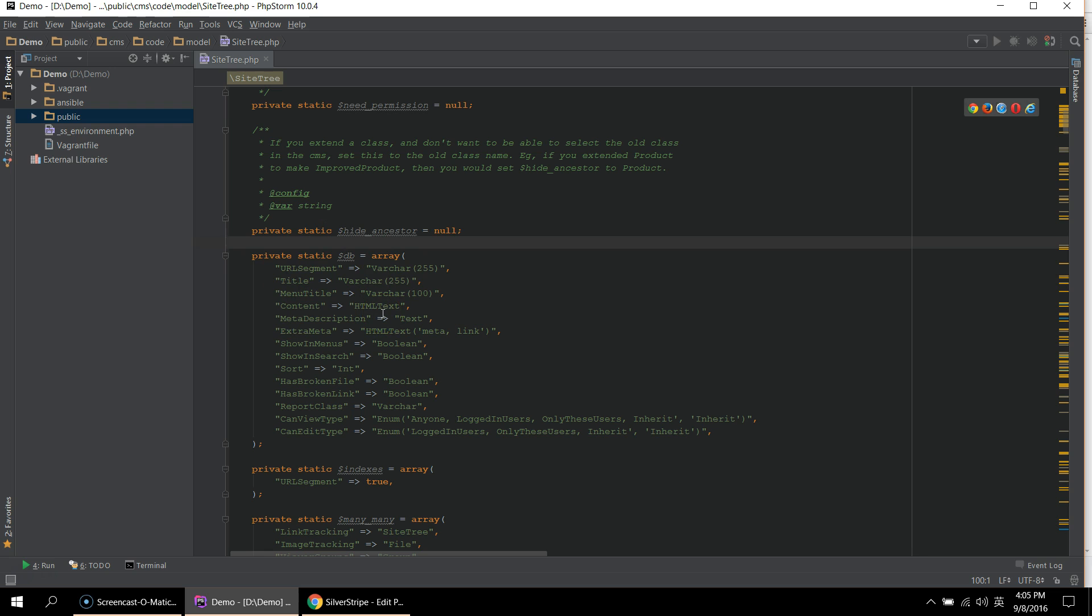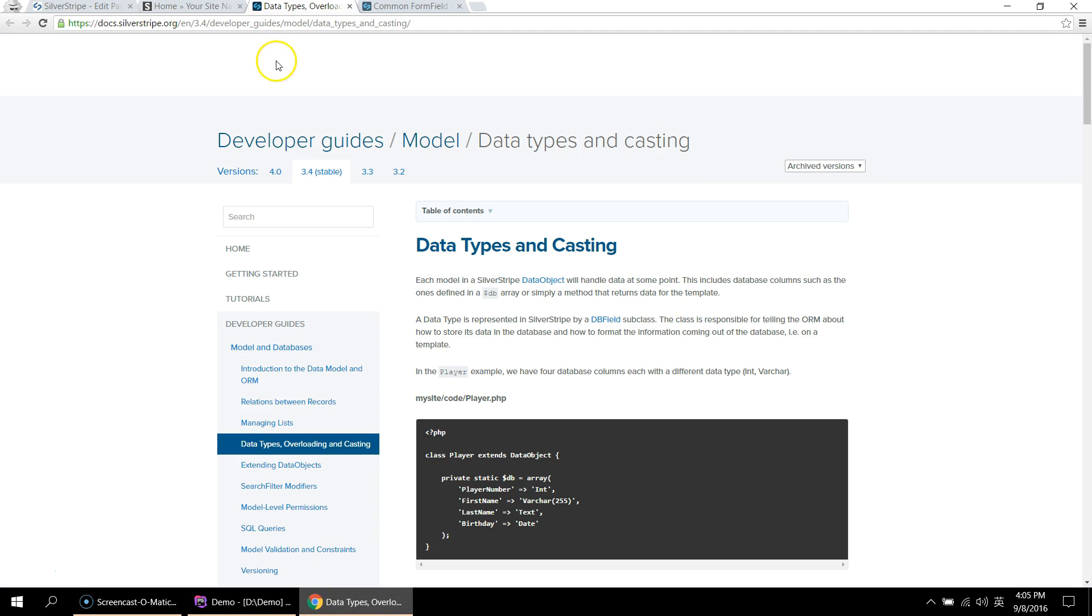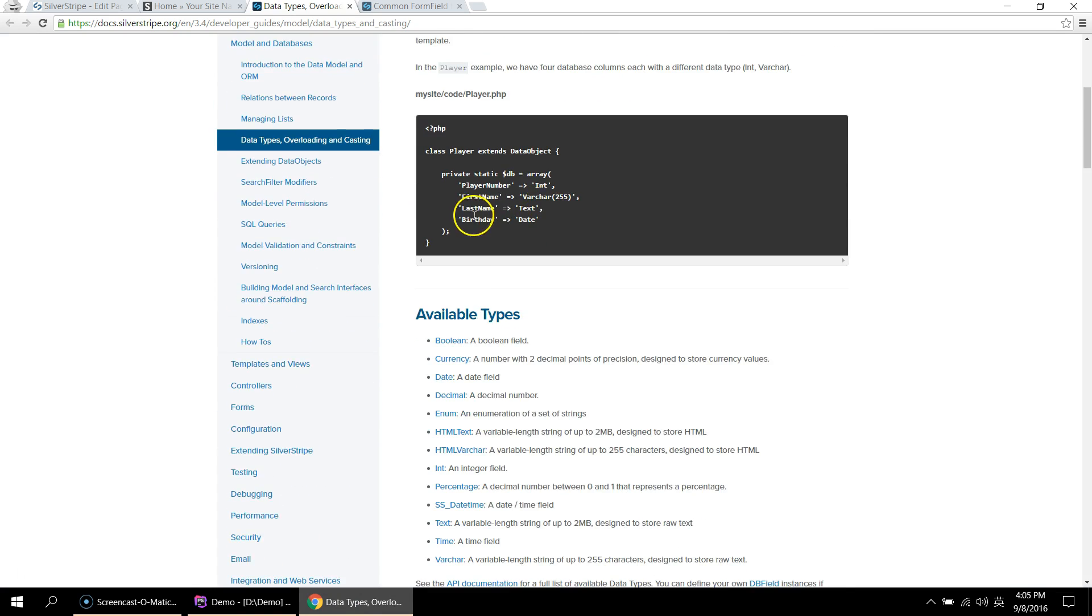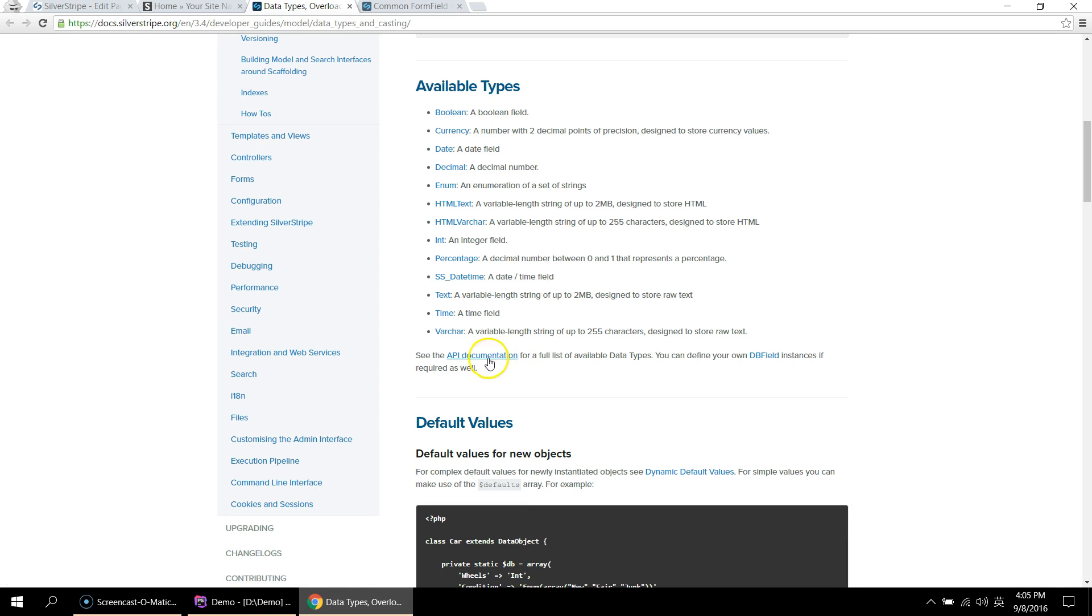For a full list of supported data types by SilverStripe, you can visit the SilverStripe site and search data types. As you can see, it supports most of the common data types like boolean, currency, date, integers, and text, which is just a larger version of Varchar, and time.